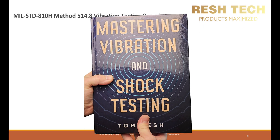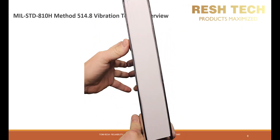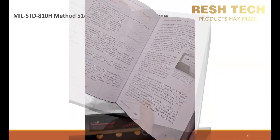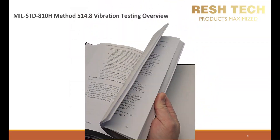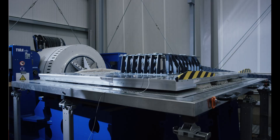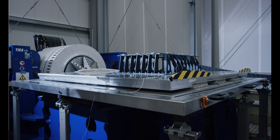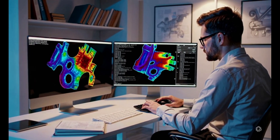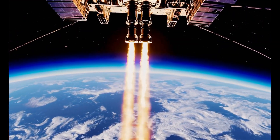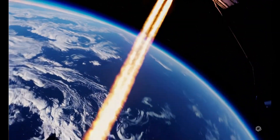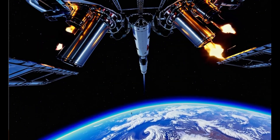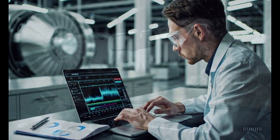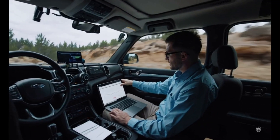That's where Mastering Vibration and Shock Testing comes in. This book is designed to break down complex theories into practical applications, guiding you step-by-step through the fundamentals, test procedures, equipment selection, data analysis, and industry standards. It provides comprehensive coverage — learn everything from basic concepts to advanced techniques, including fixture design, modal analysis, and data interpretation. It is industry relevant and aligns with major testing standards such as MIL standards, ISTA, ASTM, and ISO. It includes practical examples, troubleshooting tips, and real-world scenarios to help you apply the concepts immediately.